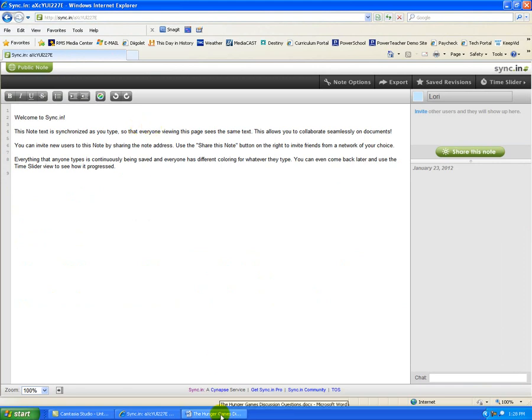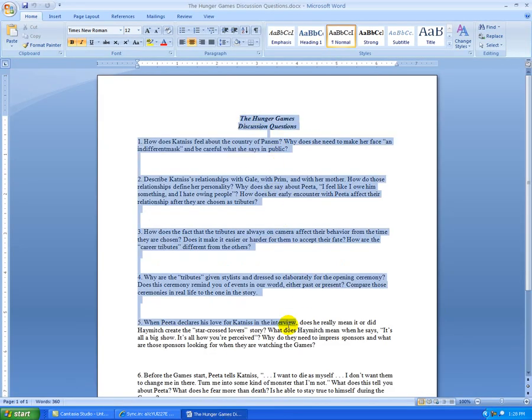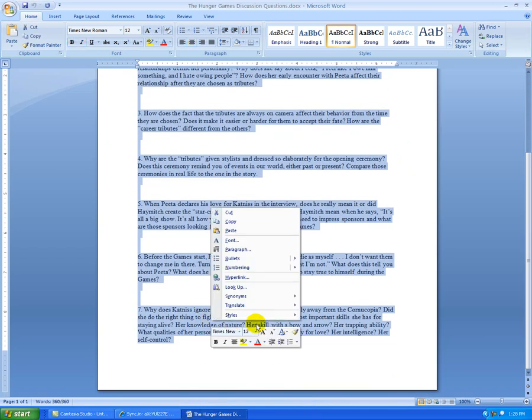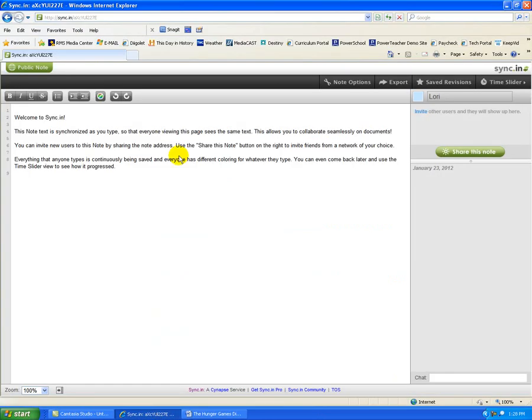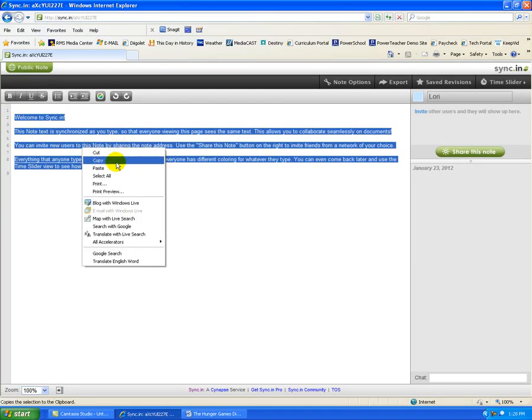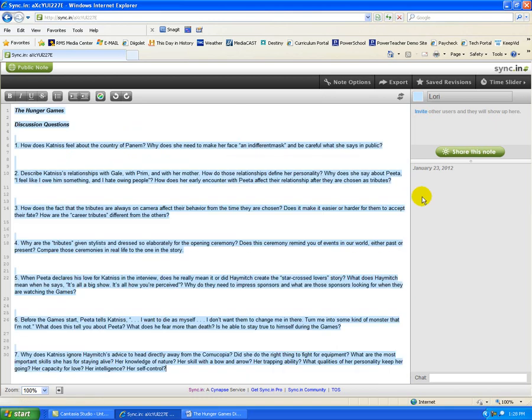So I have prepared a document here, and it's some discussion questions about the book The Hunger Games. I'm going to copy and paste these discussion questions into my note.